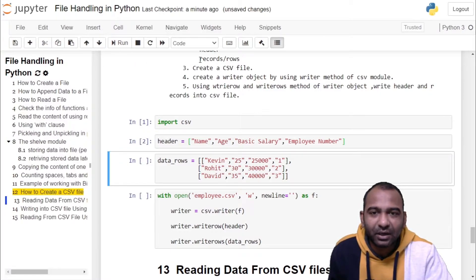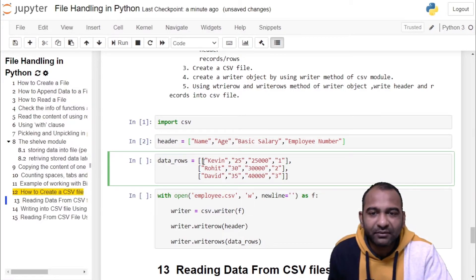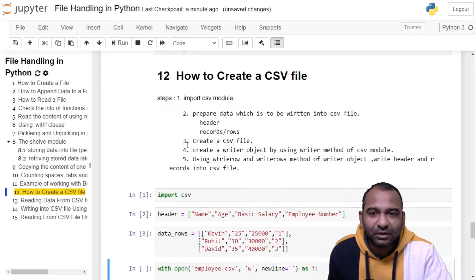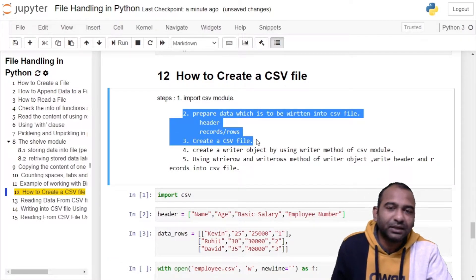Now we will create records or rows to be inserted according to the header. We are creating a list of lists called data_rows, which contains sub-lists satisfying name, age, basic salary, and employee number. We have created three sub-lists which will each be inserted as an individual record into the CSV file. Click on the cell and run the cell. Step two is clear — we have prepared the data to be inserted into the CSV file.